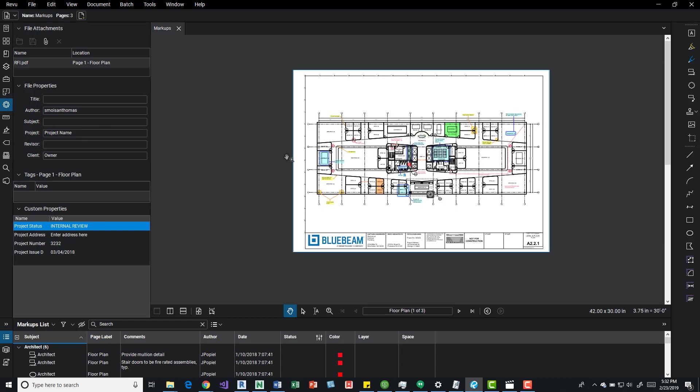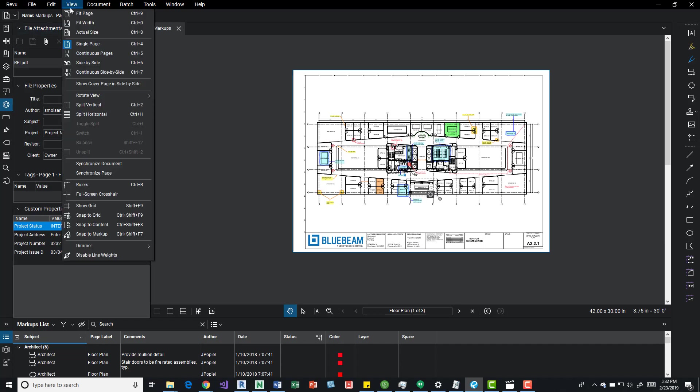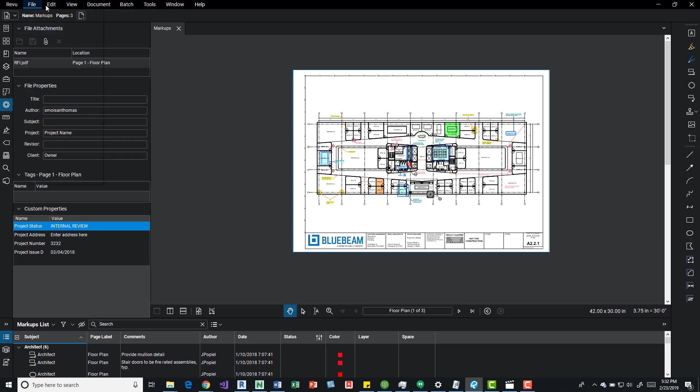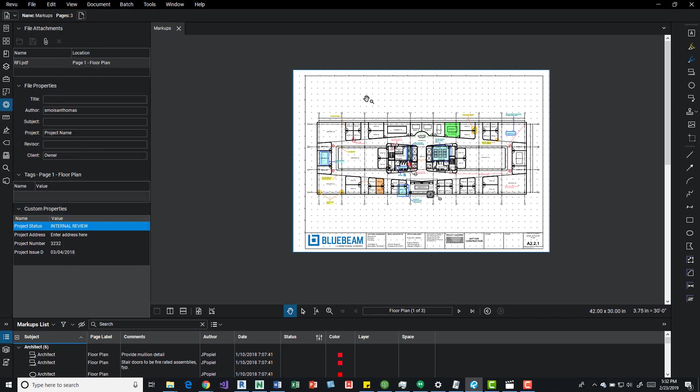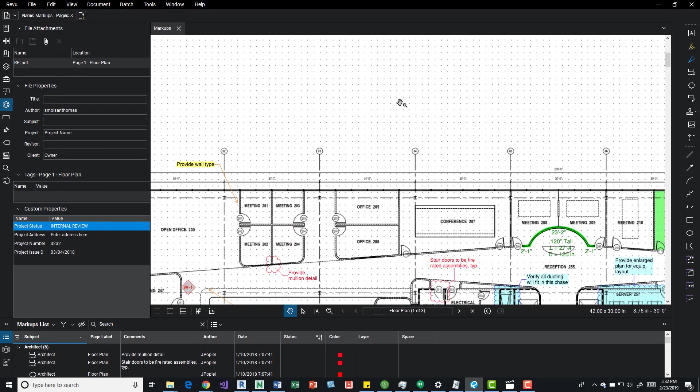Just so you guys can see, it doesn't matter if you open this or just open up a blank thing, but if we come over here to the view button, we can come down to show grid and we see the grid.